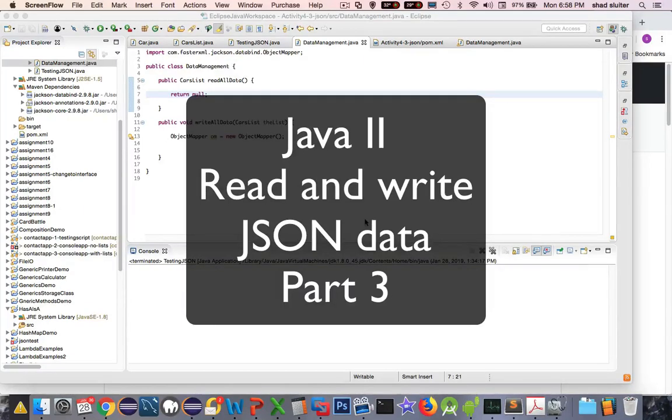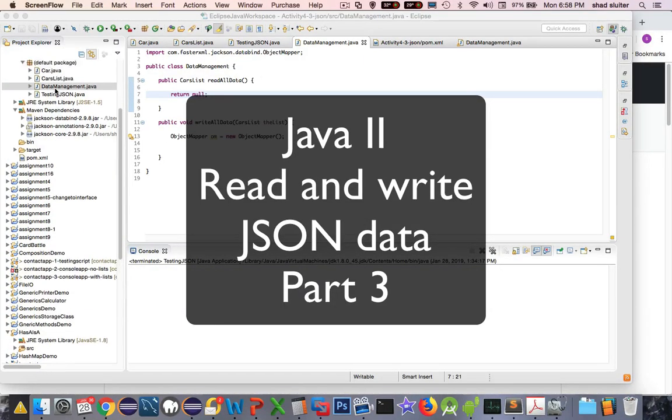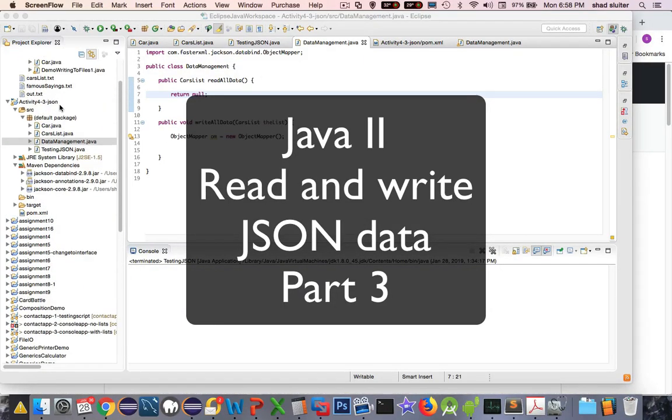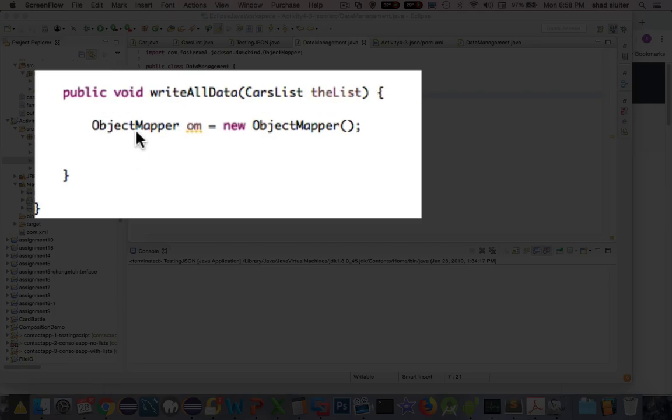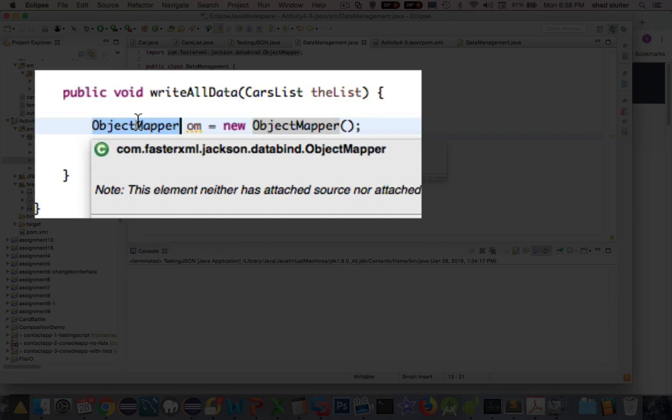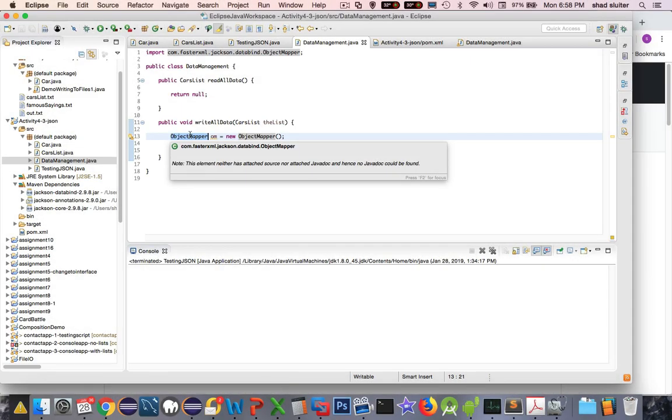Hi. In this video, we're going to take our Jackson library and create some JSON formatted text. This is the third part of this series so far. And we finally arrived at the point where we're using an object mapper thing. This class here is going to help us write data to a JSON file.